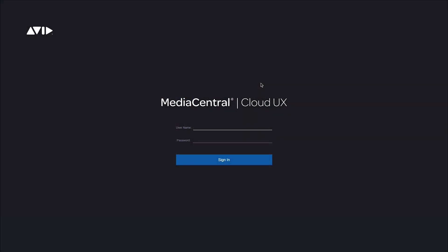Welcome to Avid Media Central Editorial Management. Editorial Management is a simple, lightweight collaboration toolset with a bird's-eye view of everything on your Avid Nexus shared storage.